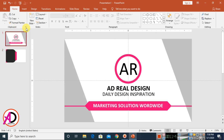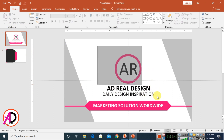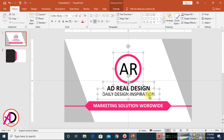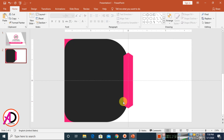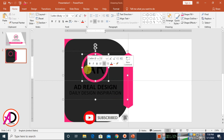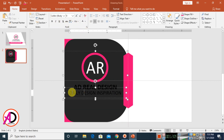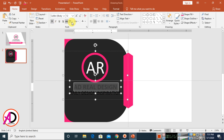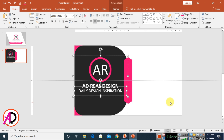Select the design elements and press Ctrl/Command G to group. Press Ctrl C to copy, click the slide, and press Ctrl V to paste. Drag it into position. Change the text color to white and also change other text elements to white color.